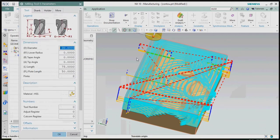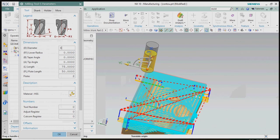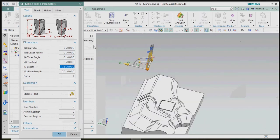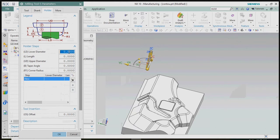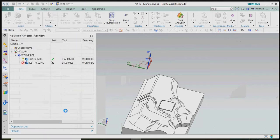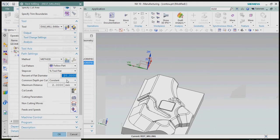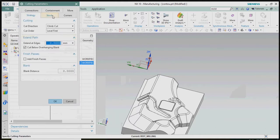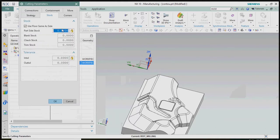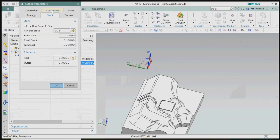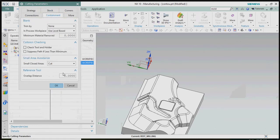In this rest milling operation, we plan to use an 8mm mill to reduce the corner profile material. From the cavity mill roughing with the 16mm tool, we kept a 0.5mm stock everywhere, so this rest milling process will also keep the same — 0.5mm for side and floor stocks. In cutting parameters, we set the stock to 0.5mm for both floor and side.